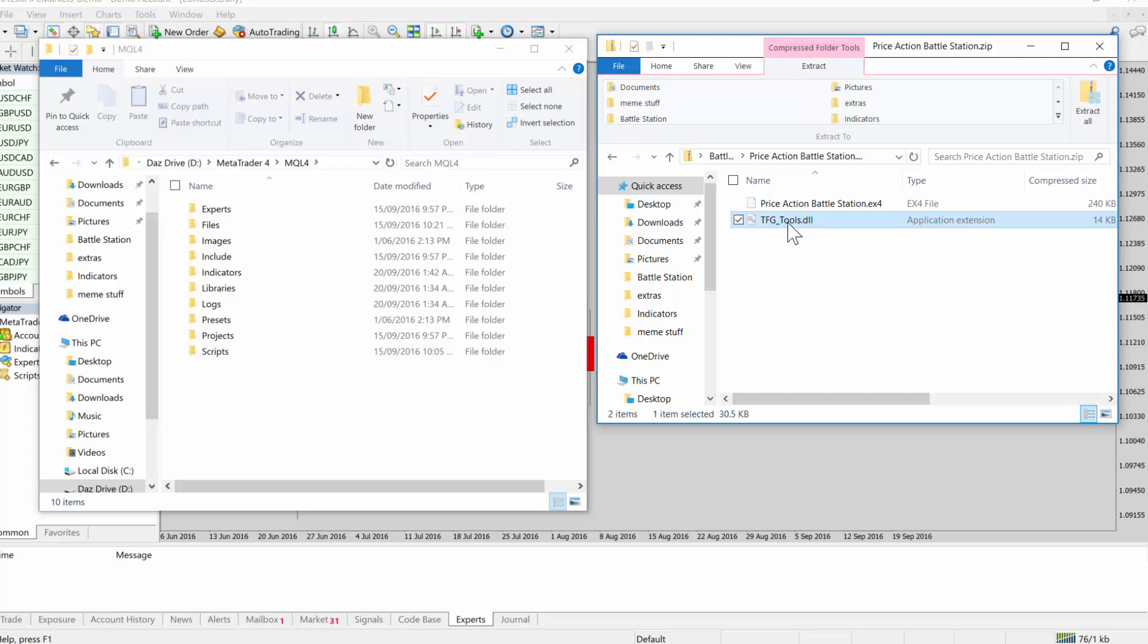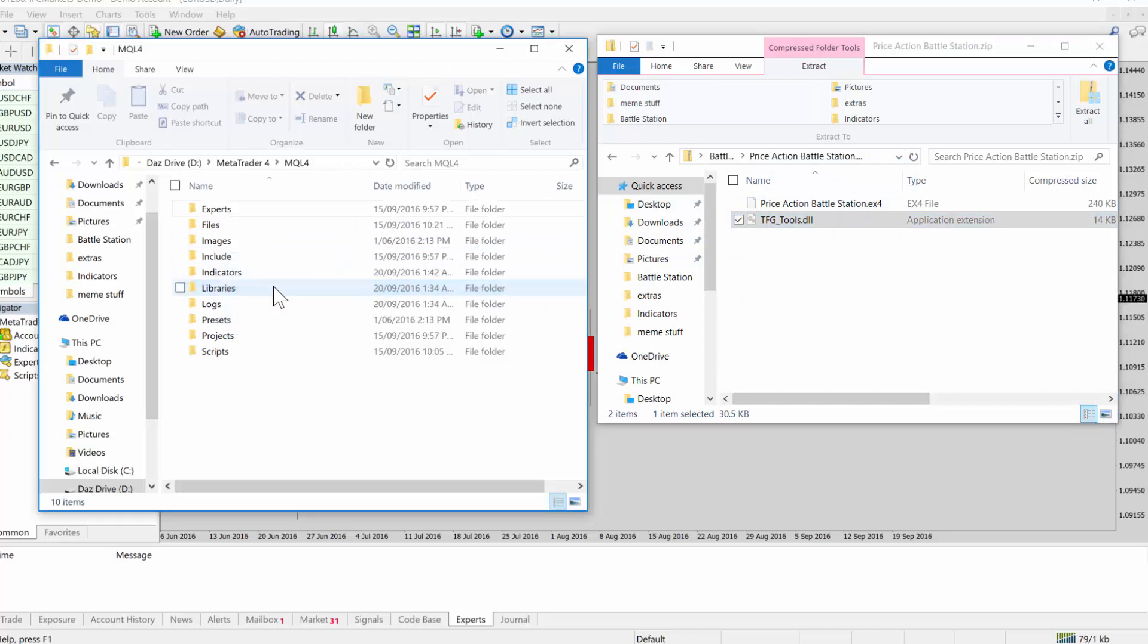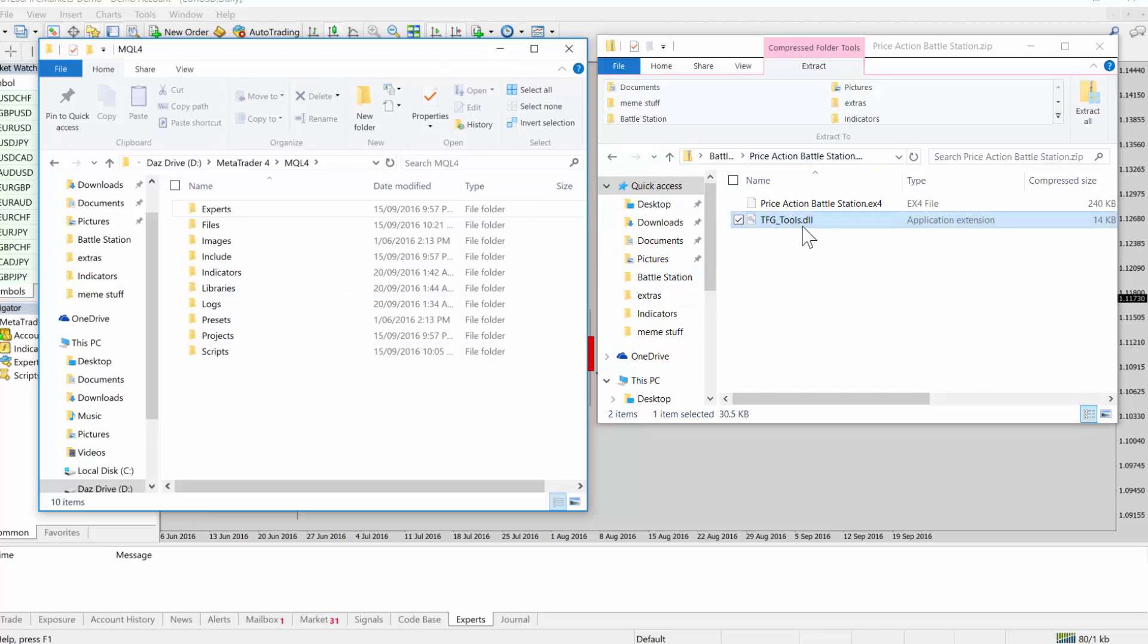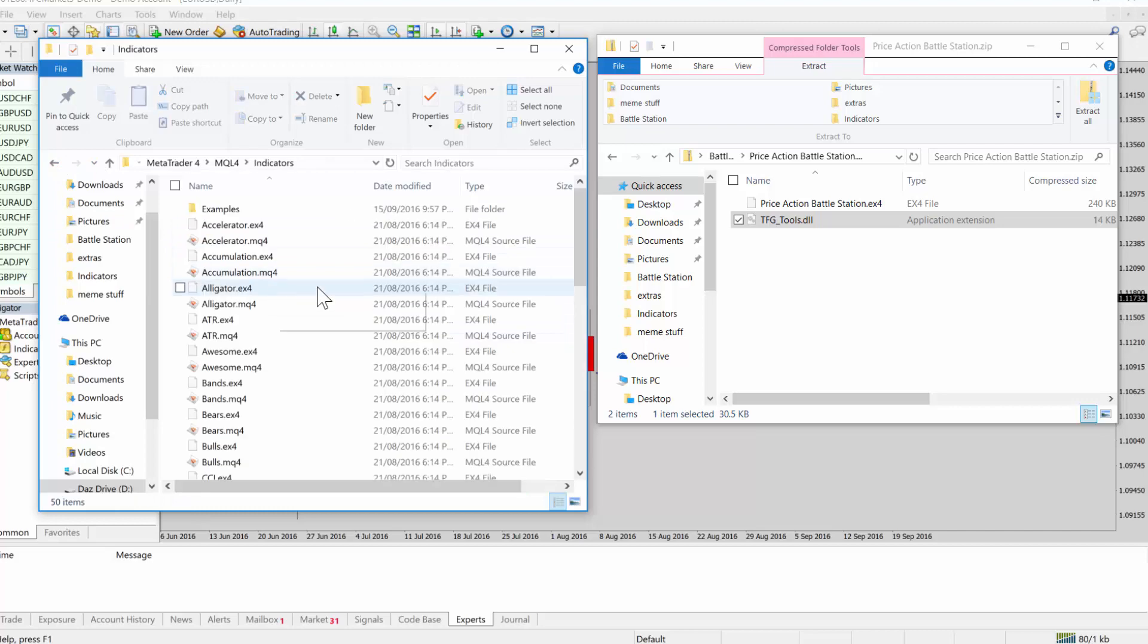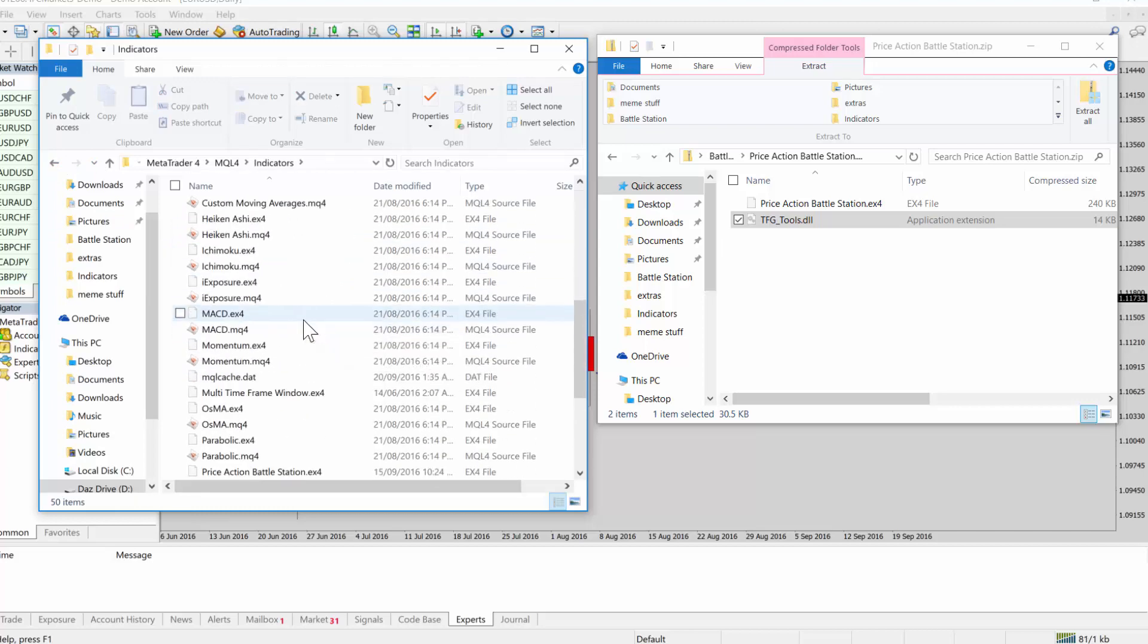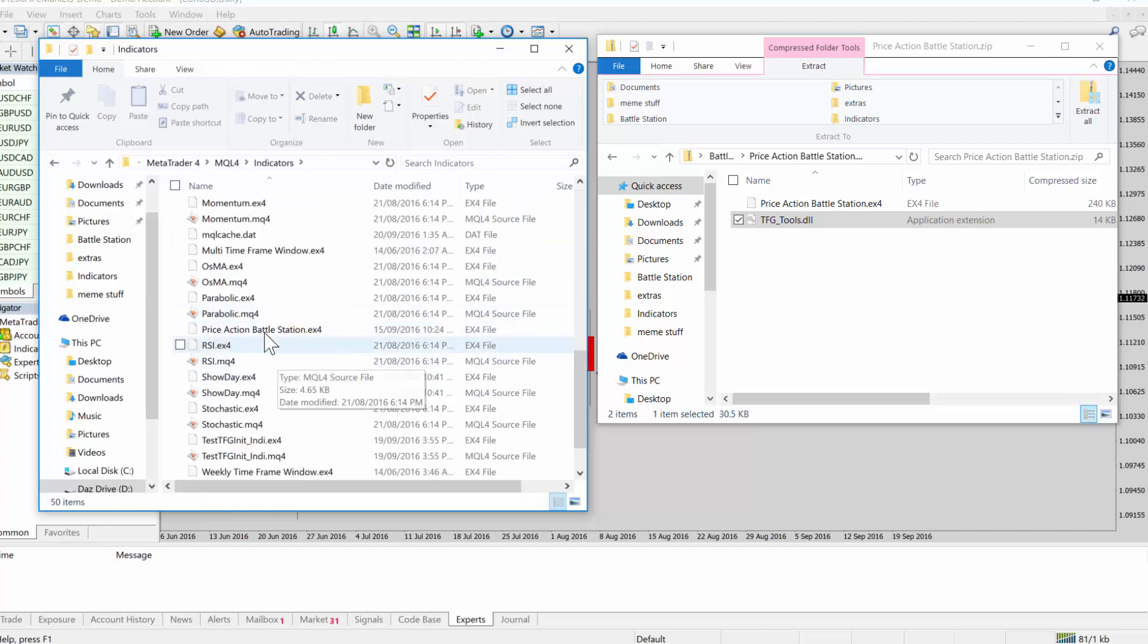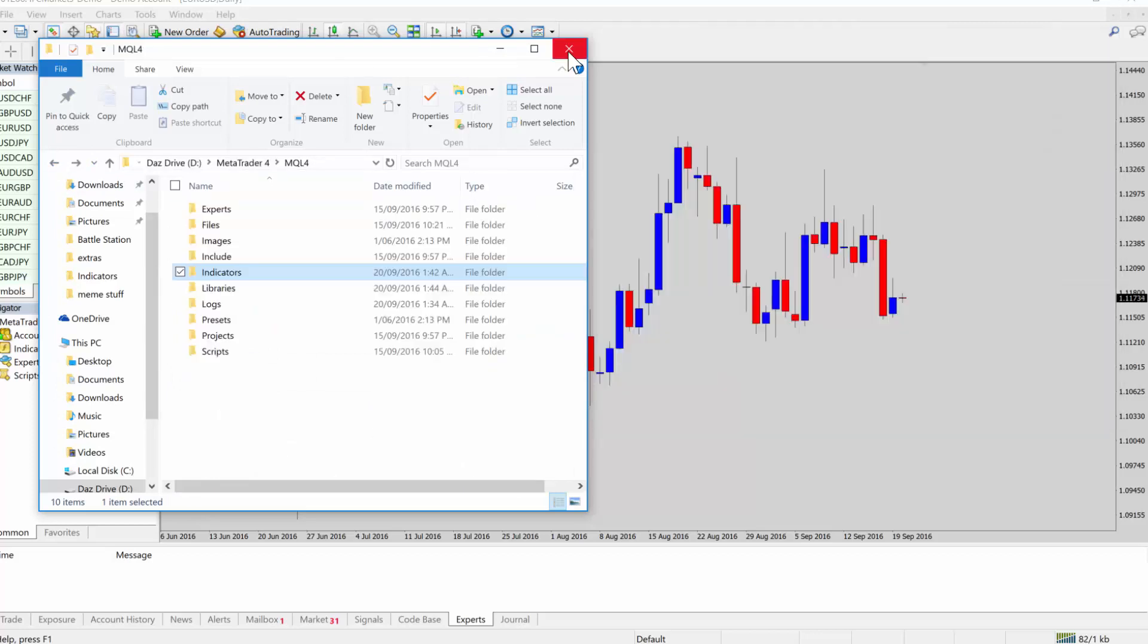Hopefully you trust me enough to trust that I'm not going to do anything nasty to your computer. Back to the installation, the Forex Guy tools, all dll files by default need to go into the libraries folder here. So we just click, drag, let go, that copies it in. That's if you're working inside a zip folder. When you click and drag and let go, it copies it. So if we open libraries here, we can see that it's in there and indicators, price action battle station. So both files are where they need to be.